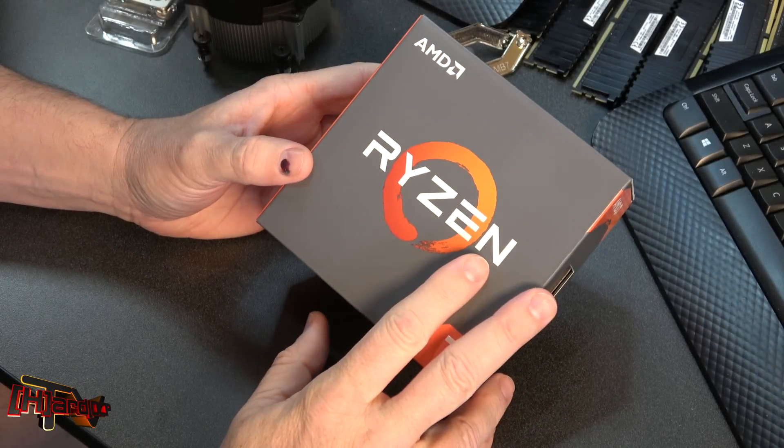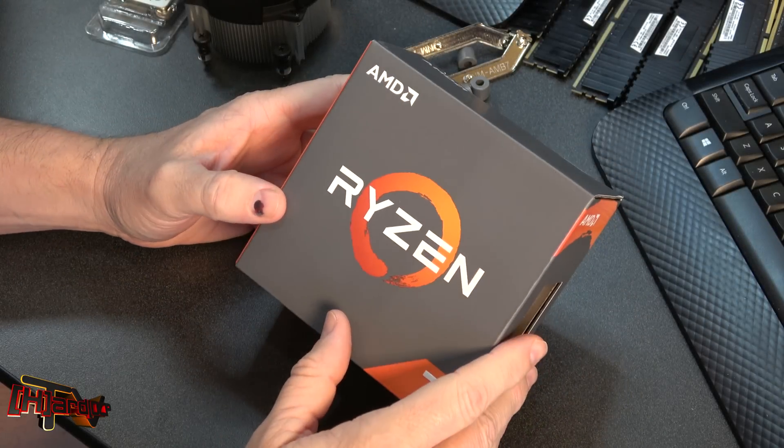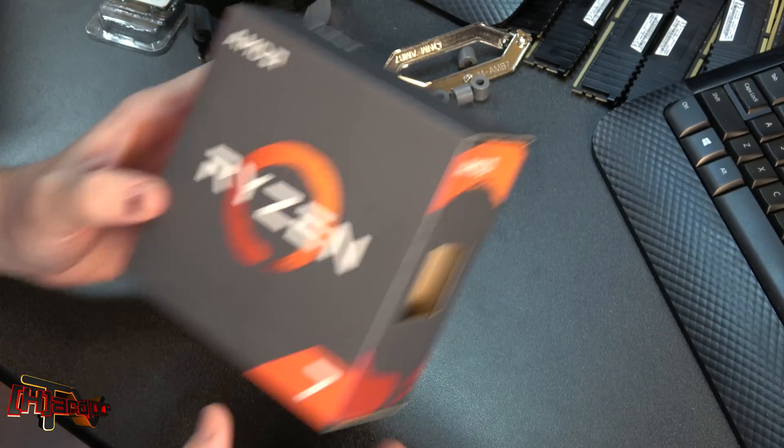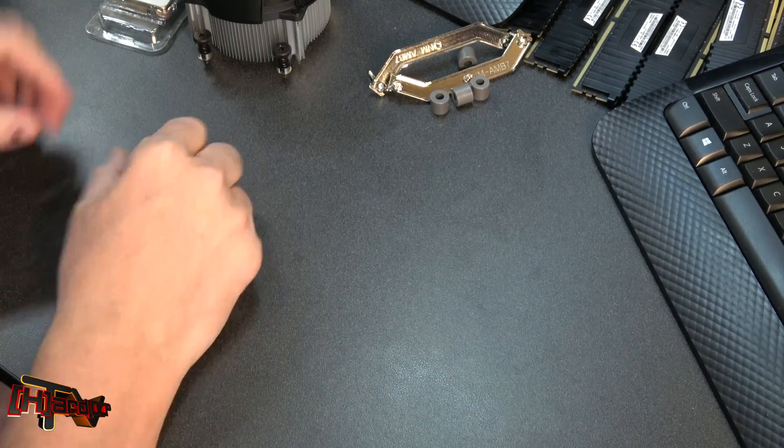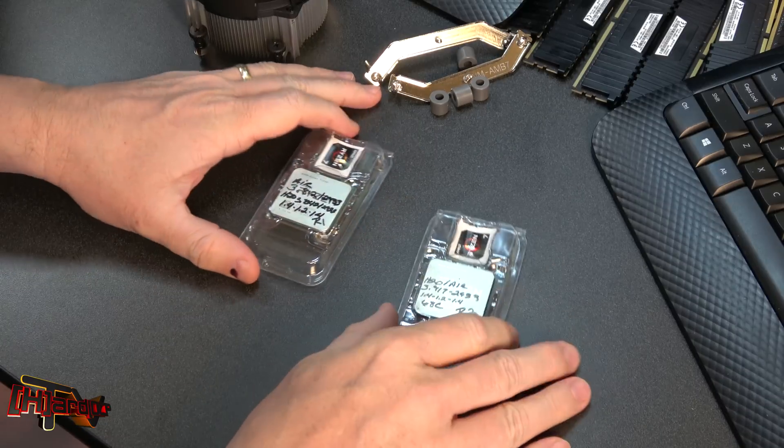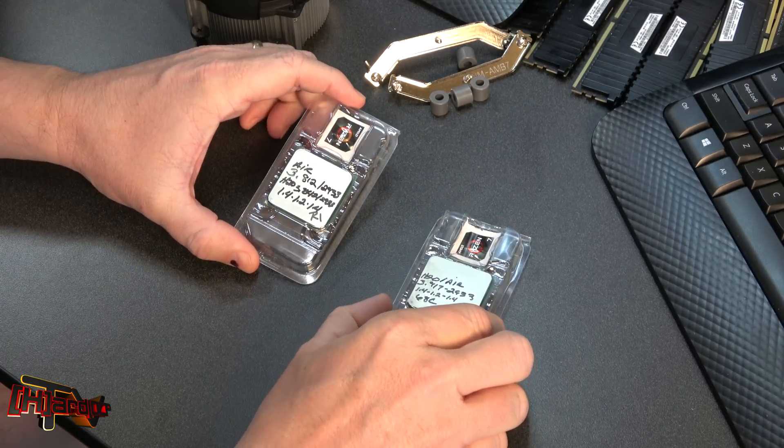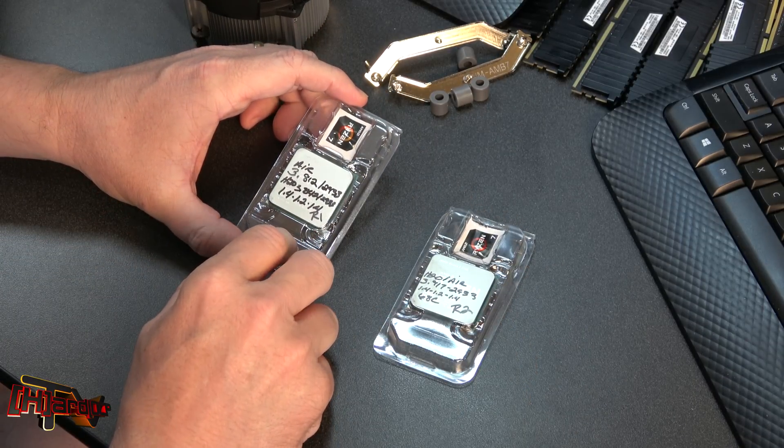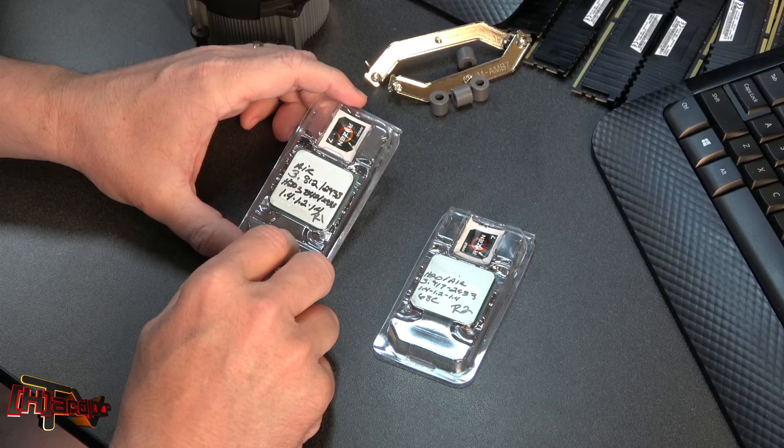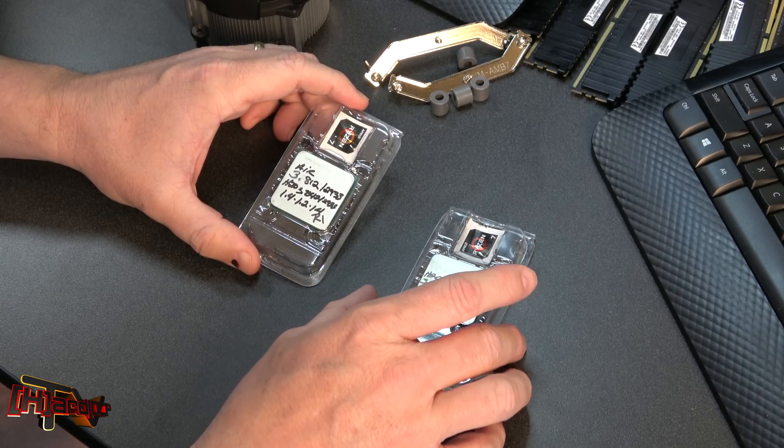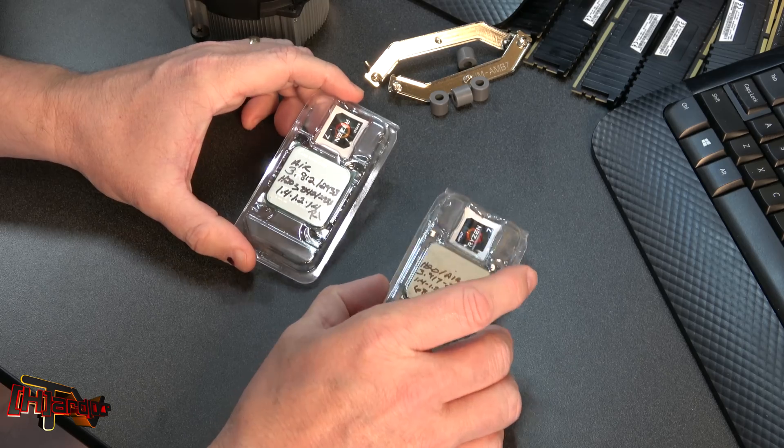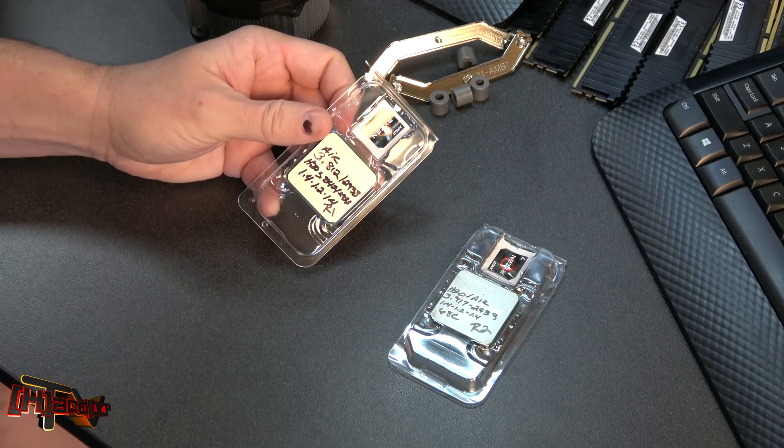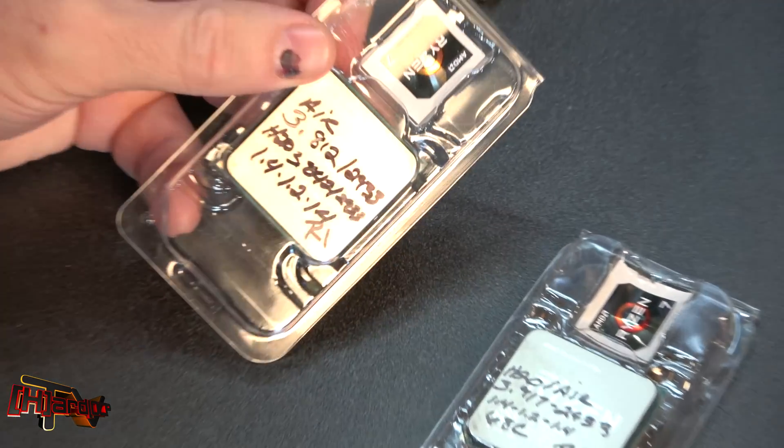So where does this all leave us when it comes to the Ryzen 1700? What we ended up having here—both these were retail purchased CPUs, 1700 CPUs, one from Micro Center here locally and another from Newegg—and they performed slightly differently but not too much. So this one, let me bring you in closer here.